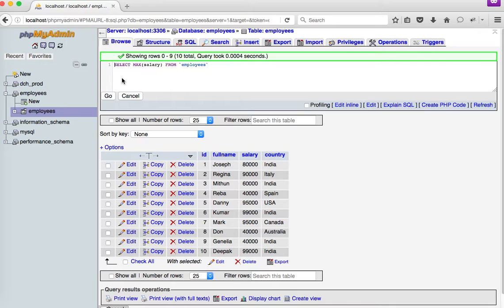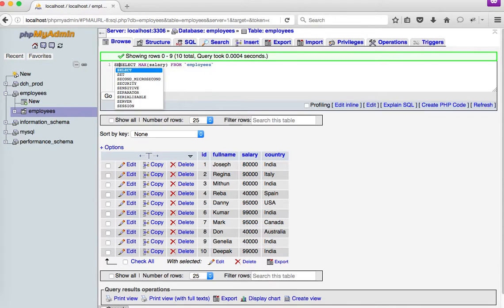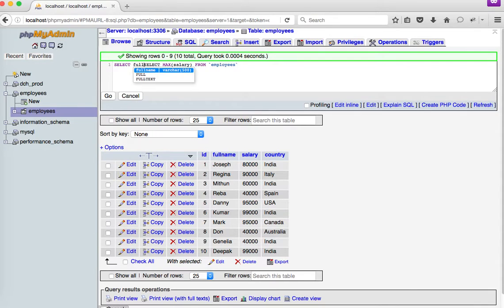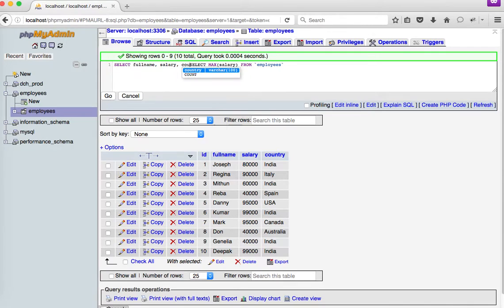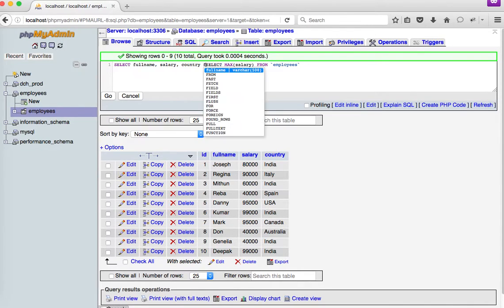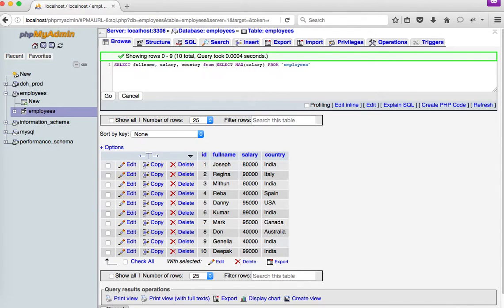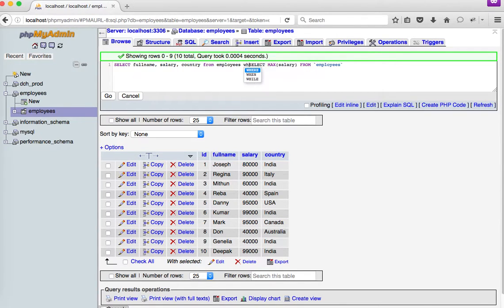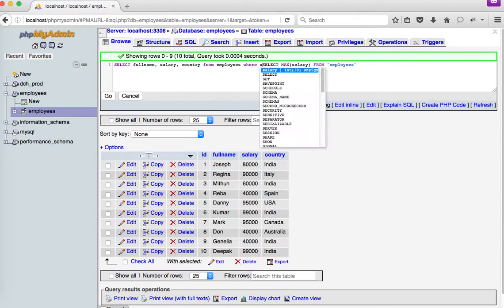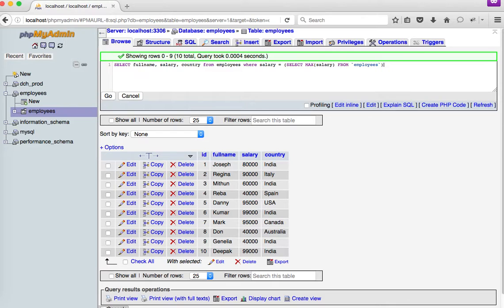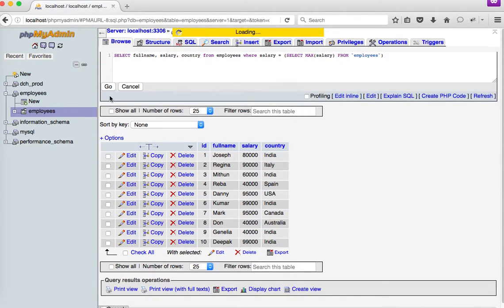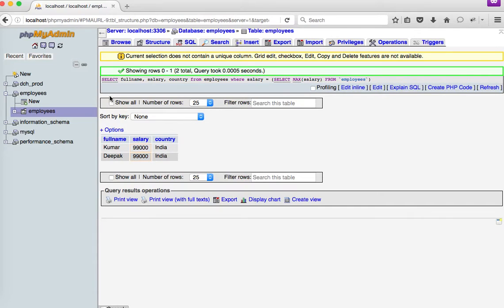So let me say SELECT full name, salary, and country from employees table WHERE salary equal to my subquery, which actually returns me the maximum salary as a result. So let me execute that.